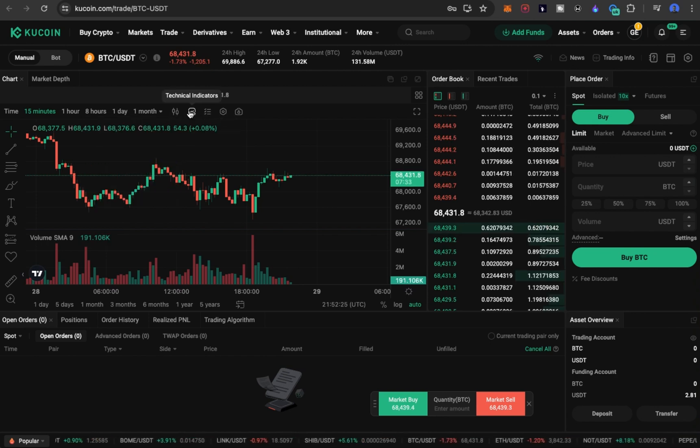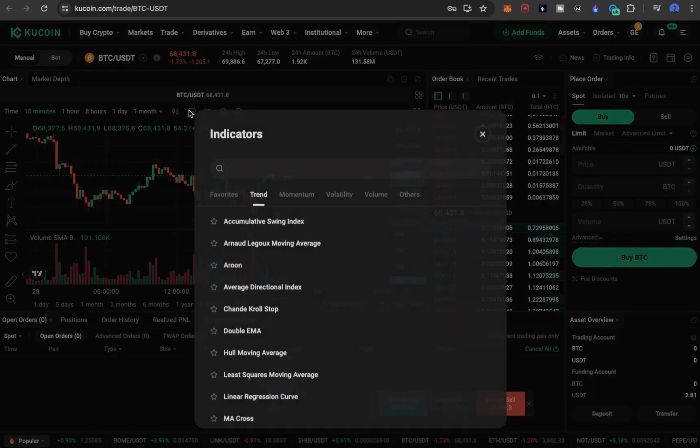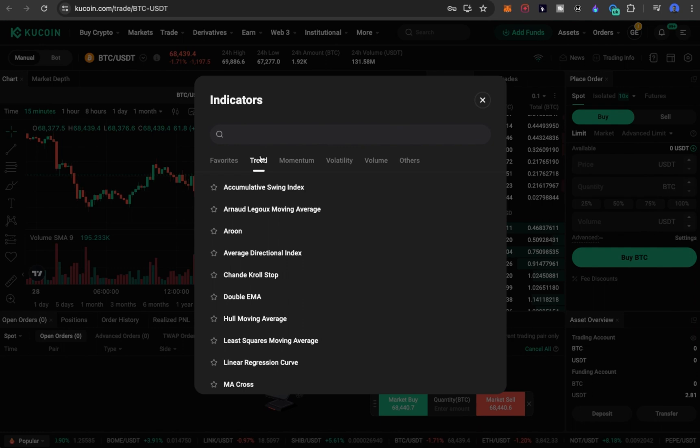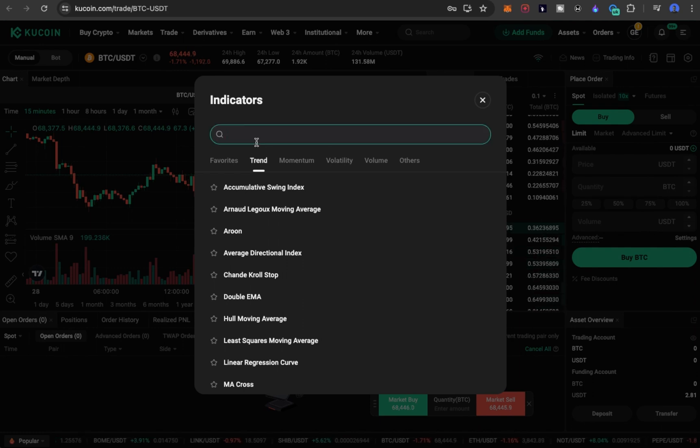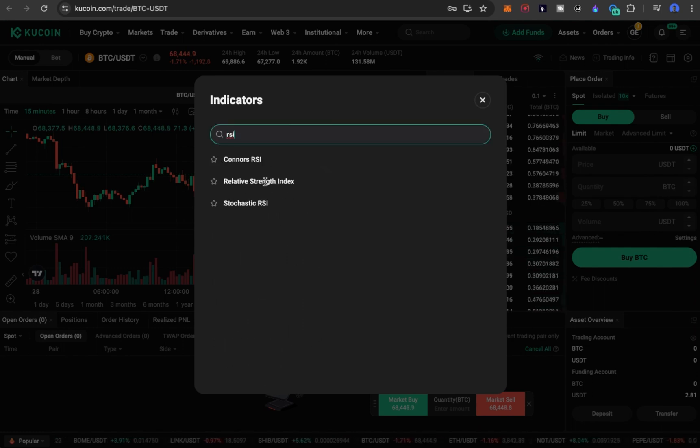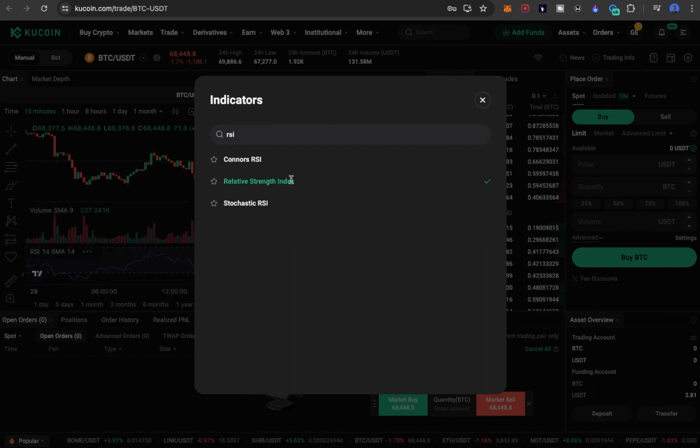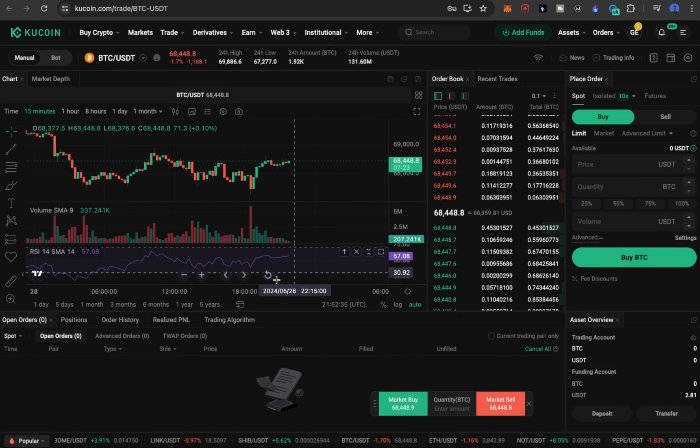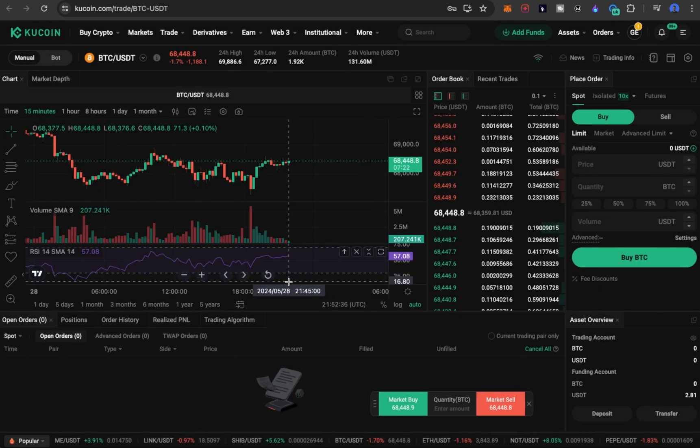Right, so you click on this indicator icon here, then you search for RSI, the Relative Strength Index. Click on it and it's going to enable on the chart.